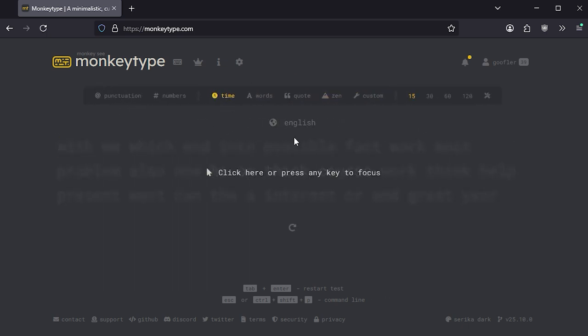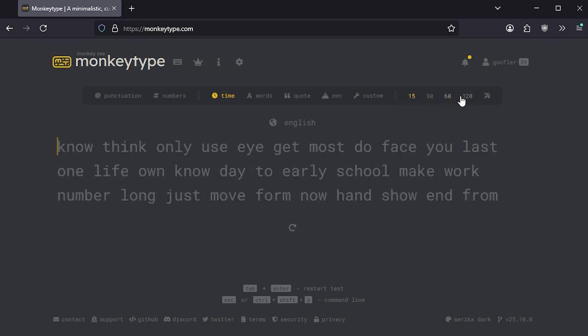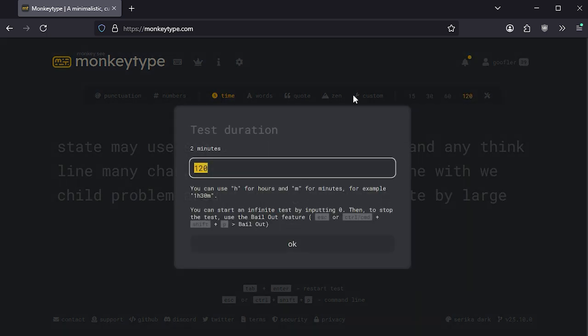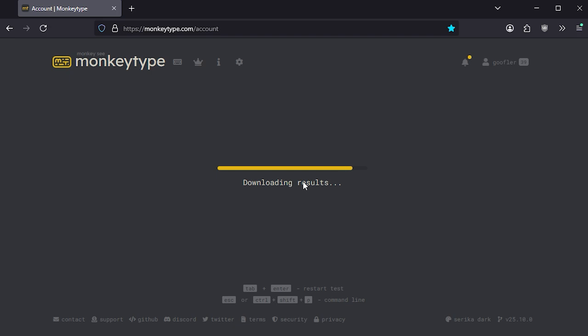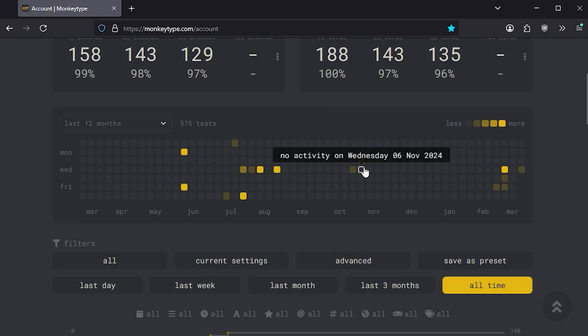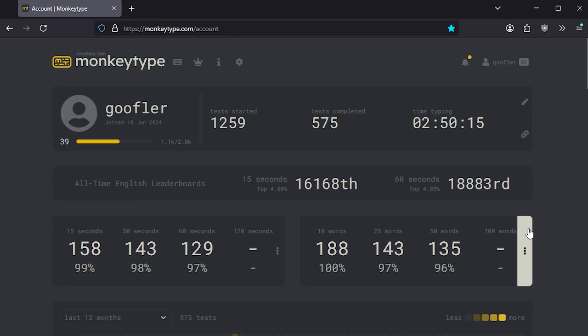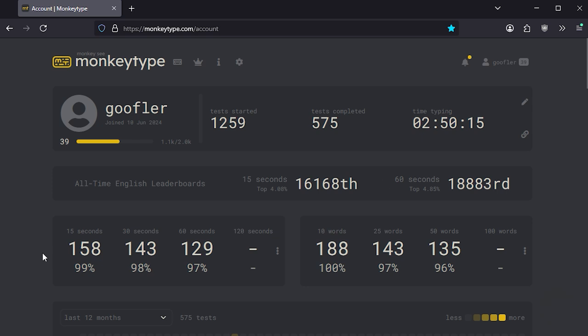Most common one is just the time one where you can choose how long you want to do a typing test for. You can go all the way up to two minutes or actually whatever you want. You have statistics for your user as well. Here are my stats.